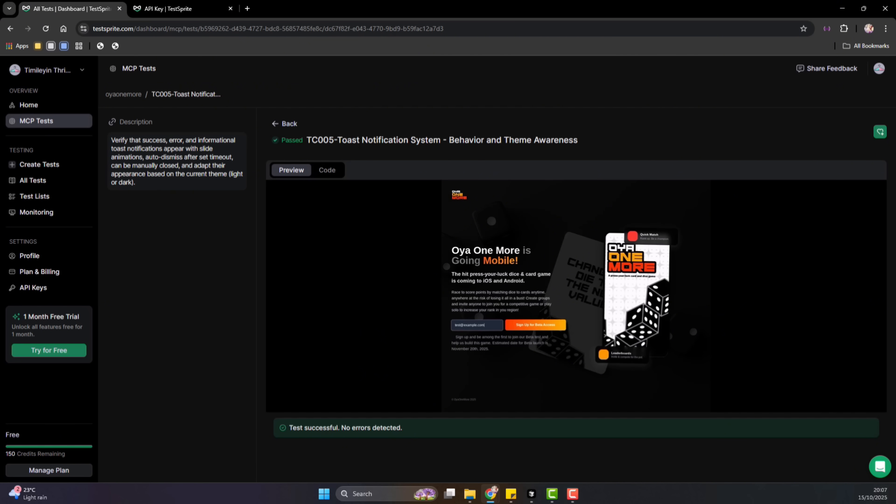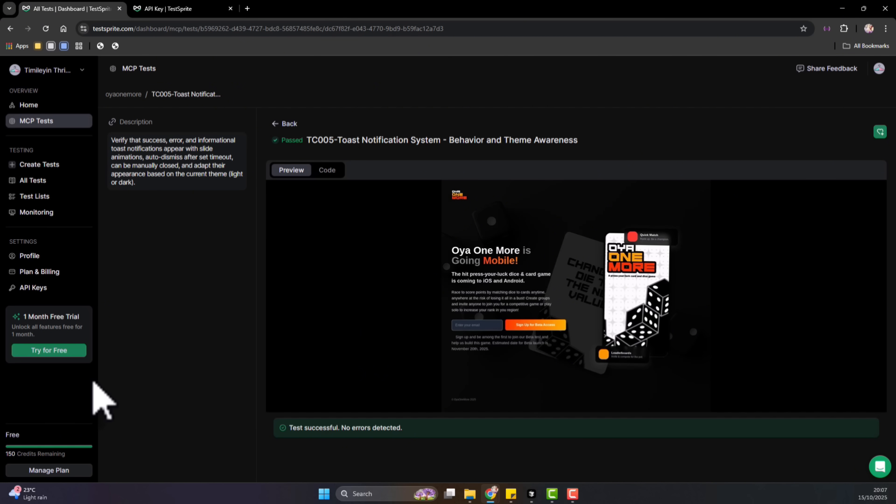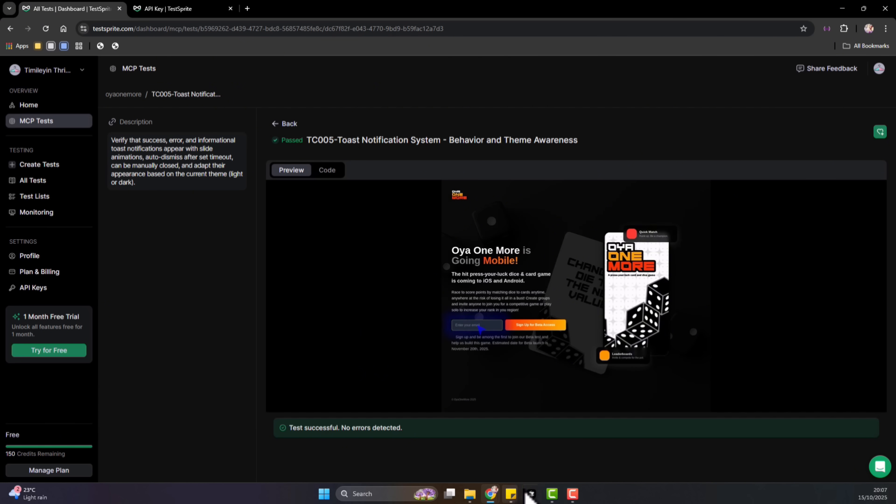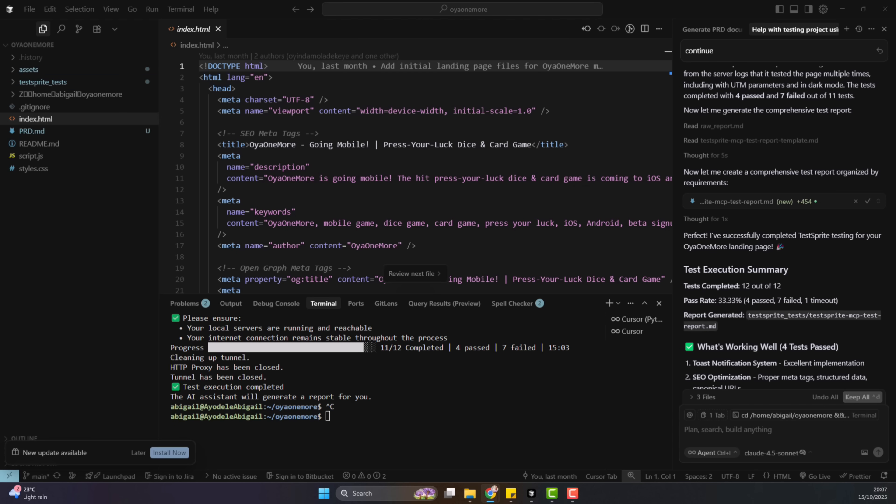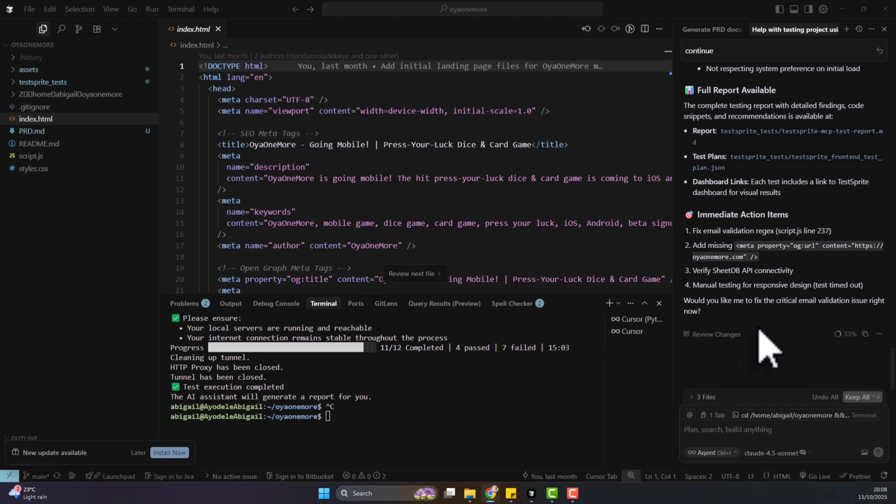Now that we know what's failed, let's fix it. Back in Cursor, let's just go back to Cursor. Back in Cursor, I would open the file that TestSprite has flagged and apply suggested fix. So I would just say, you know what, once I apply those fixes, I would say, help me run the test again. It's as simple as that.